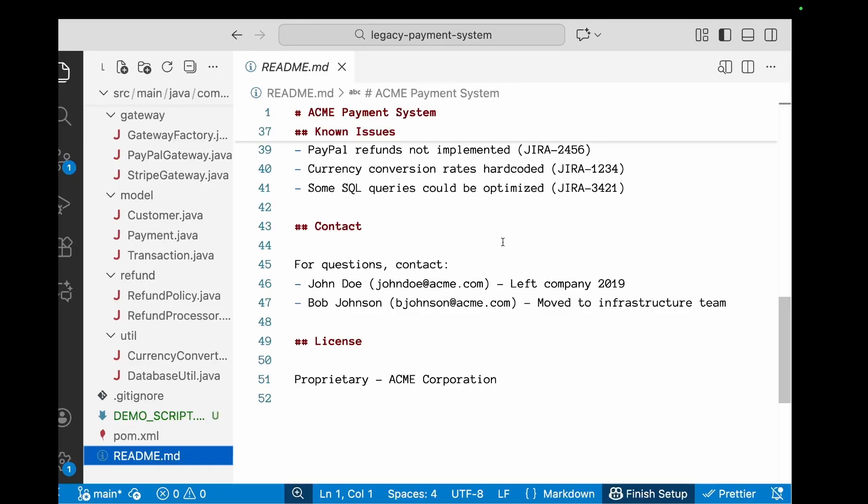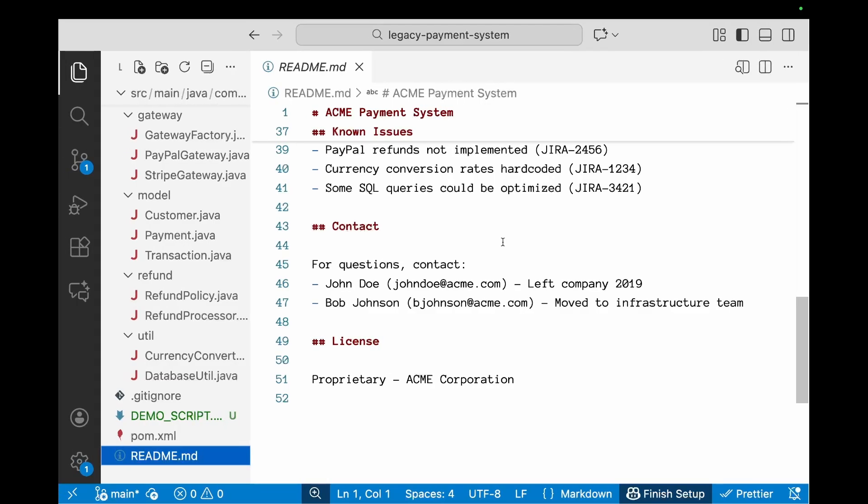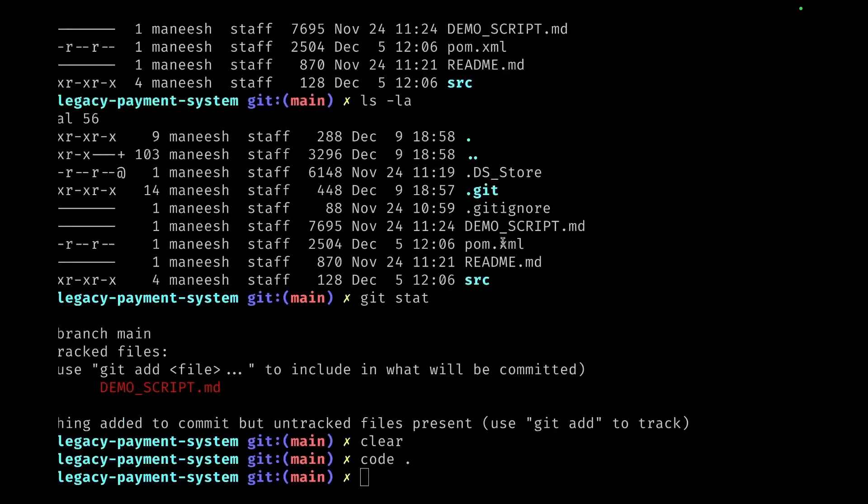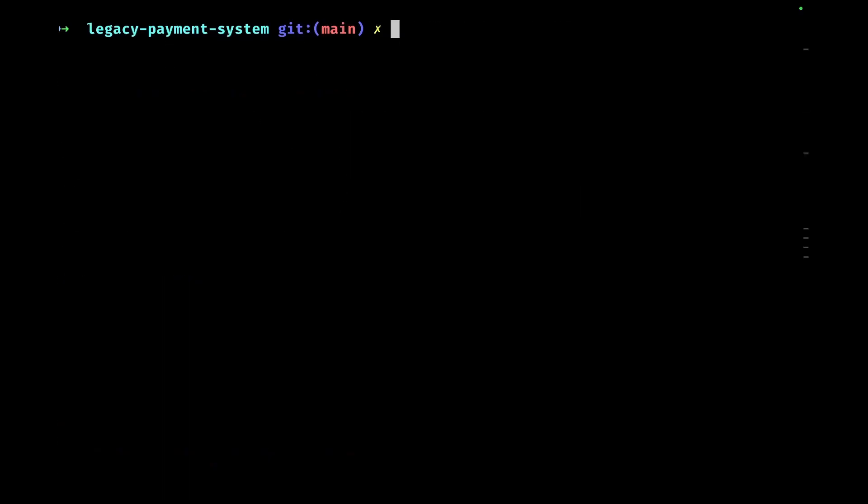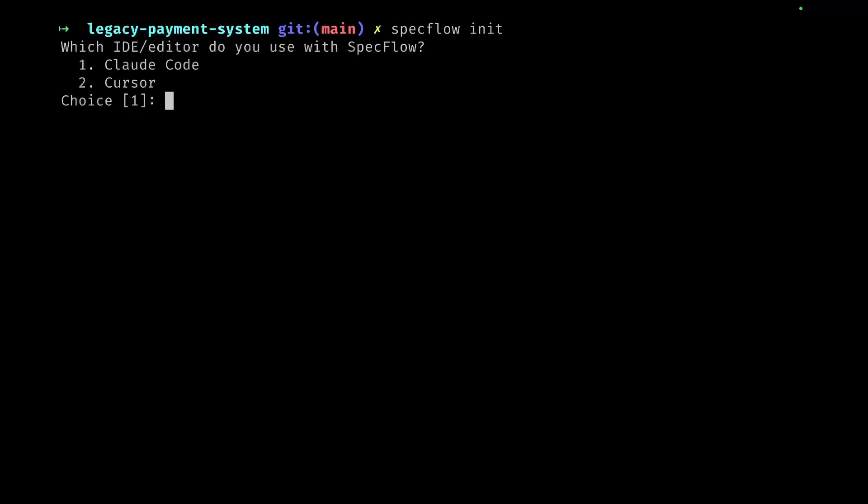Let's bring up SpecFlow. I'm going to start by calling specflow init. It's going to ask me which IDE or editor I want to use. I select Claude.